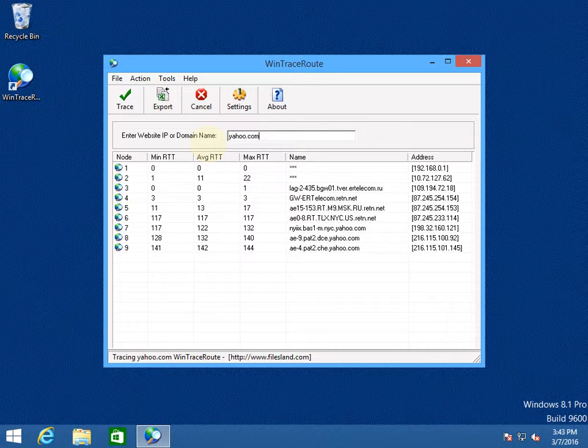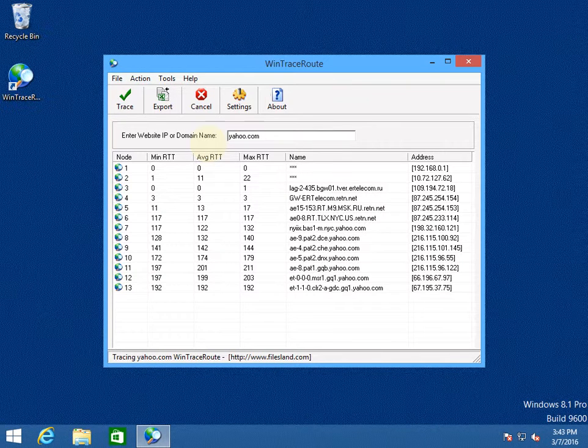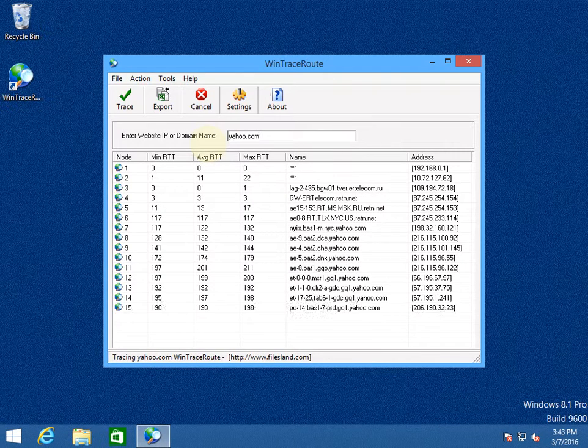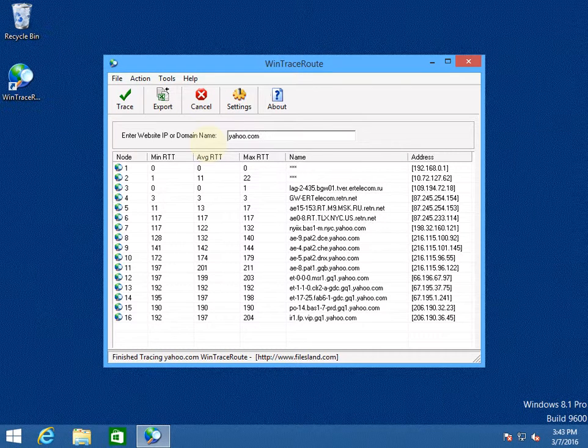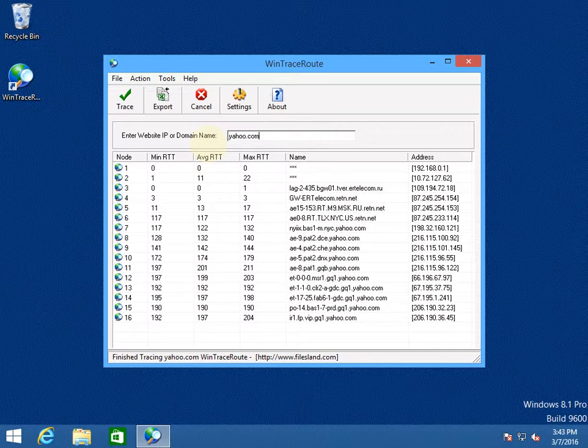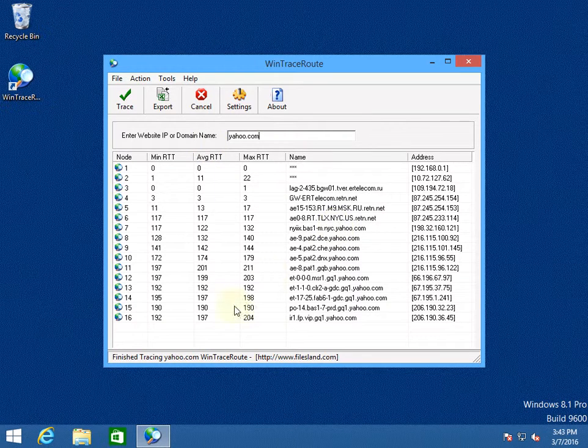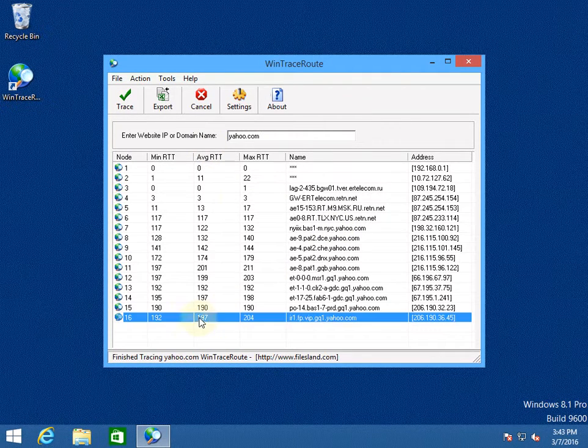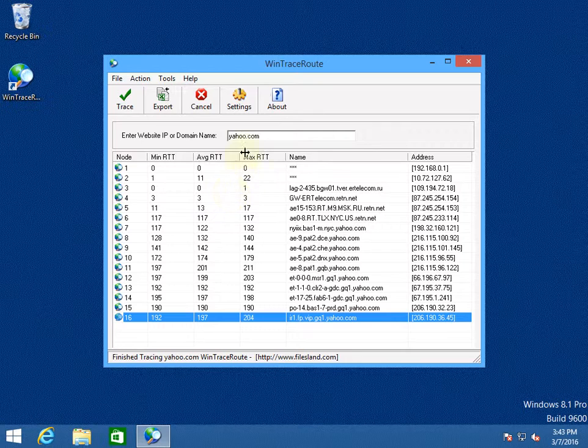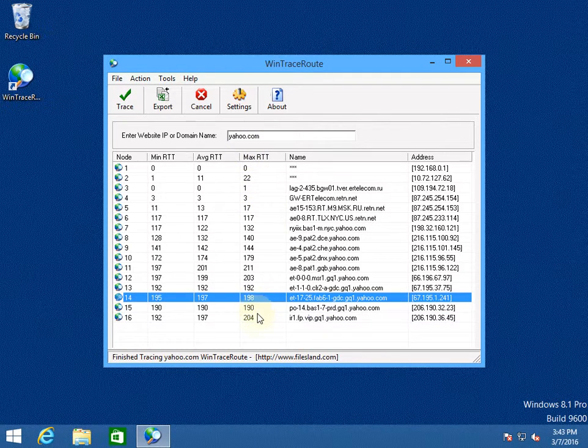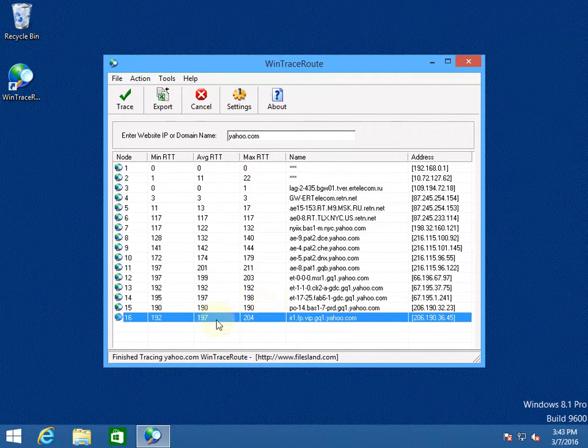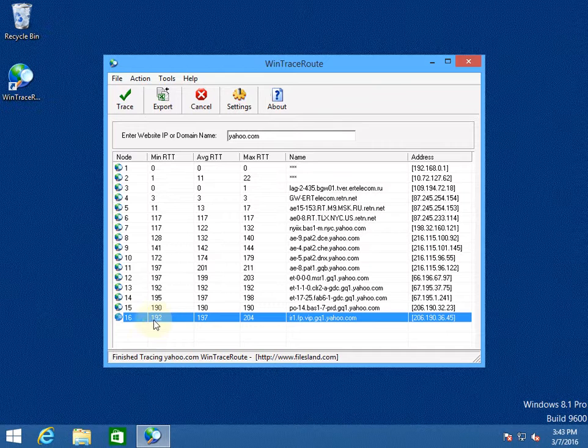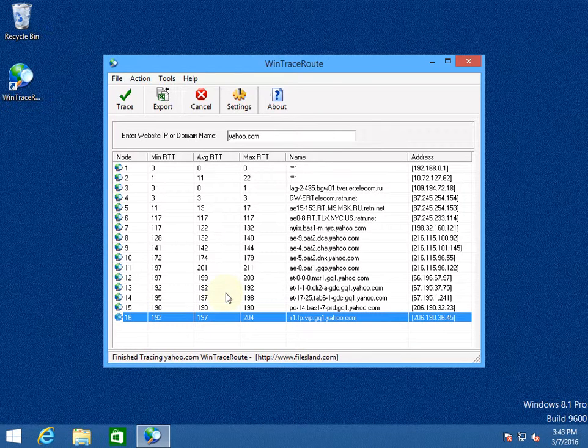On Linux-based systems the command is called TraceRoot and on Windows-based systems there is a similar command which is called TraceRT. So now we see that the TraceRoot was successful and the average ping time for website yahoo.com from the current location is about 200 milliseconds.